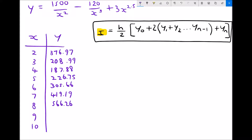To work out y when x equals 9, I input x equals 9 into the formula, replacing all x's: 1500 over 9 squared, minus 120 over 9 cubed, plus 3 times 9 to the 2.5. This gives y equals 747.68 to two decimal places. And when x equals 10, y equals 963.80.